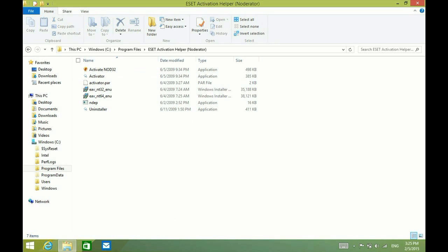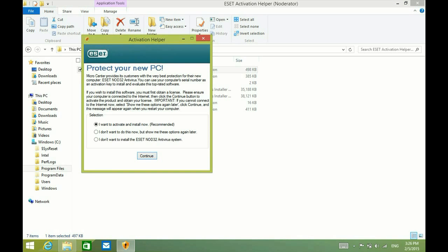Then you want to double-click on Activate Nod32. This is how to get the ESET trial activation to run if you've closed it, or if you don't want to restart your computer to see it, because it typically comes up when you reboot the computer.